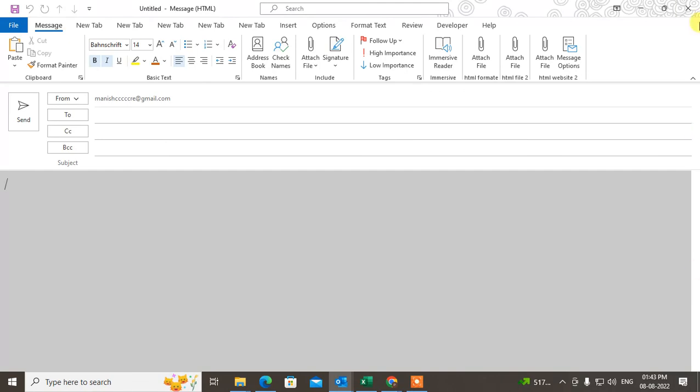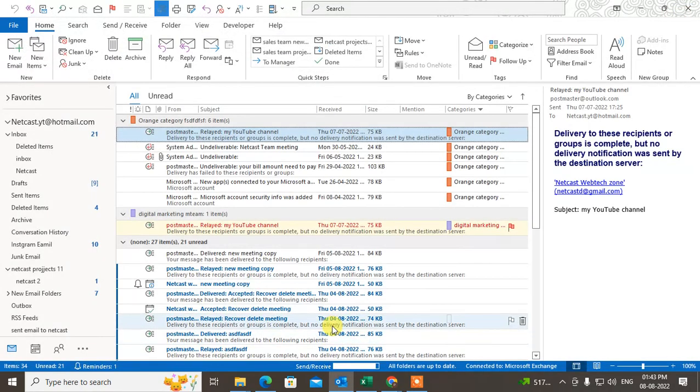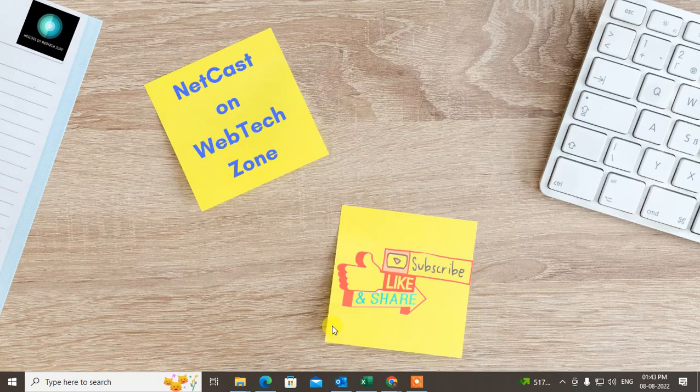When you create a new mail now, you can see the default color is set. You don't need to change it from the options anymore. I hope you liked this video — please subscribe. Thank you for watching.